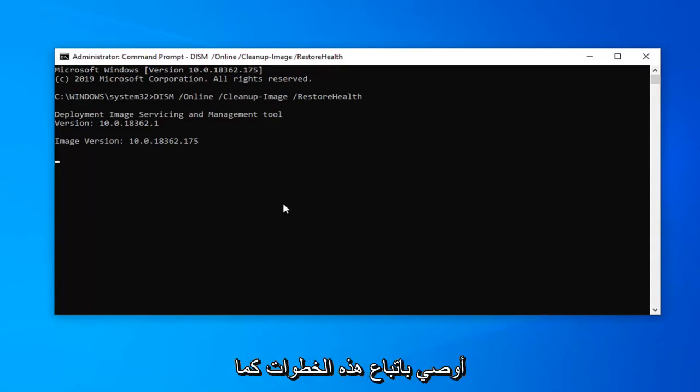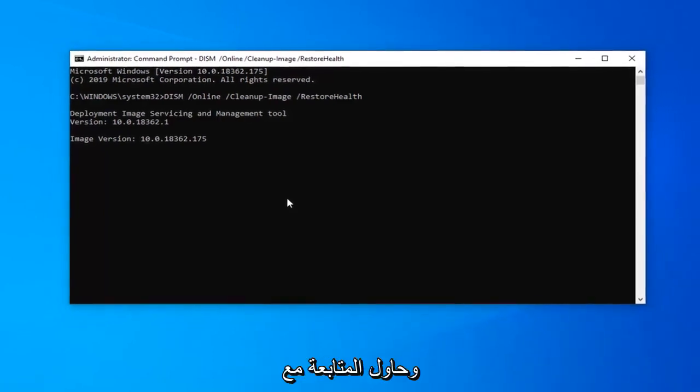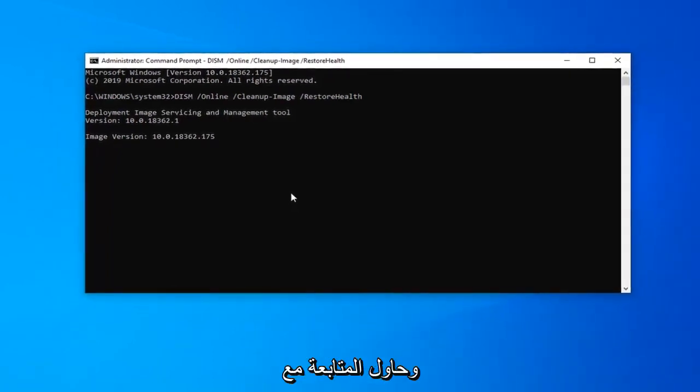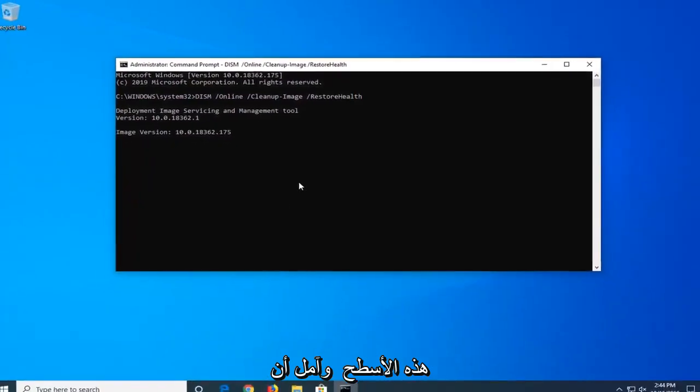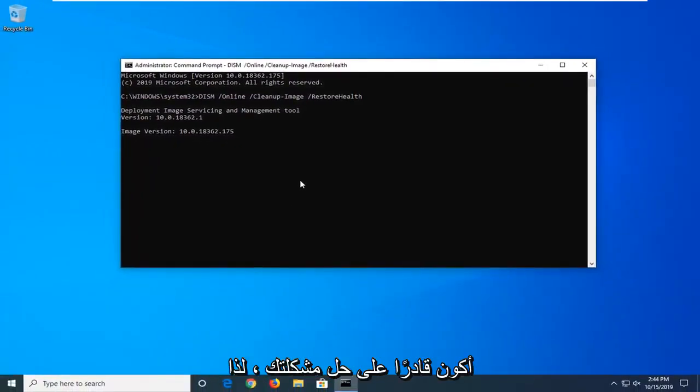But again I would recommend following the steps as I showed from the first registry modification and try to follow up with these scans. And hopefully that should have been able to resolve your problem.